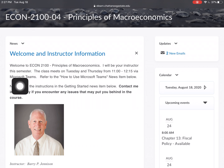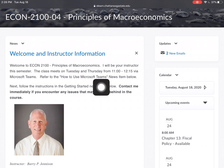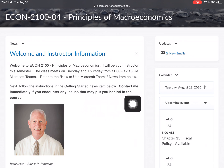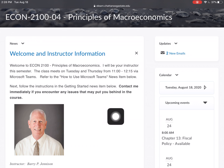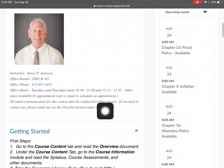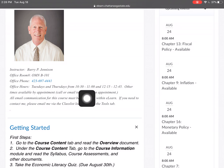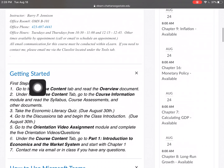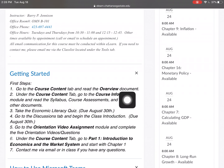It's using Microsoft Teams, so it already tells you how to use Microsoft Teams. You can refer to information in the items below. Always contact your professors and instructors immediately when you realize you may have an issue that could get you behind in the course. It also shows when the professor is available, and it tells you your first steps: go to course content and read the overview document.